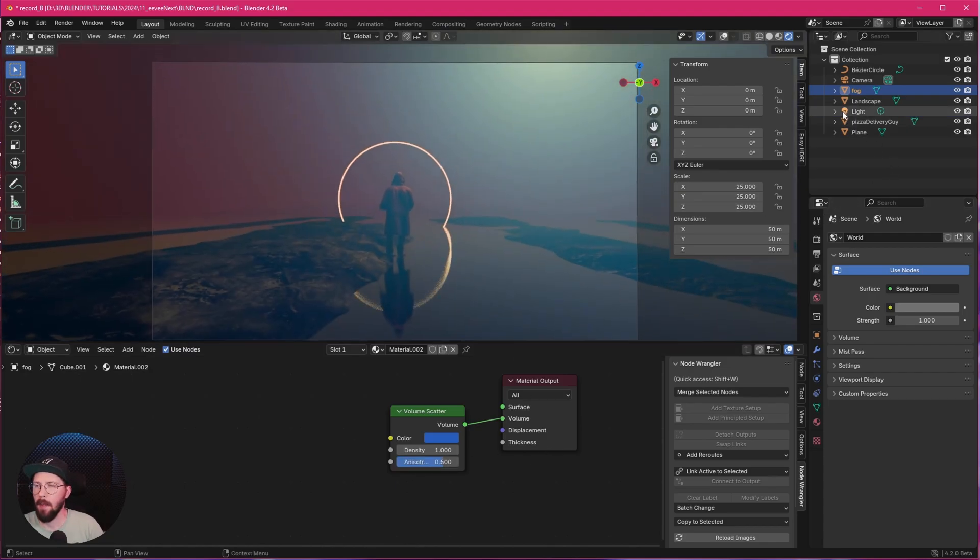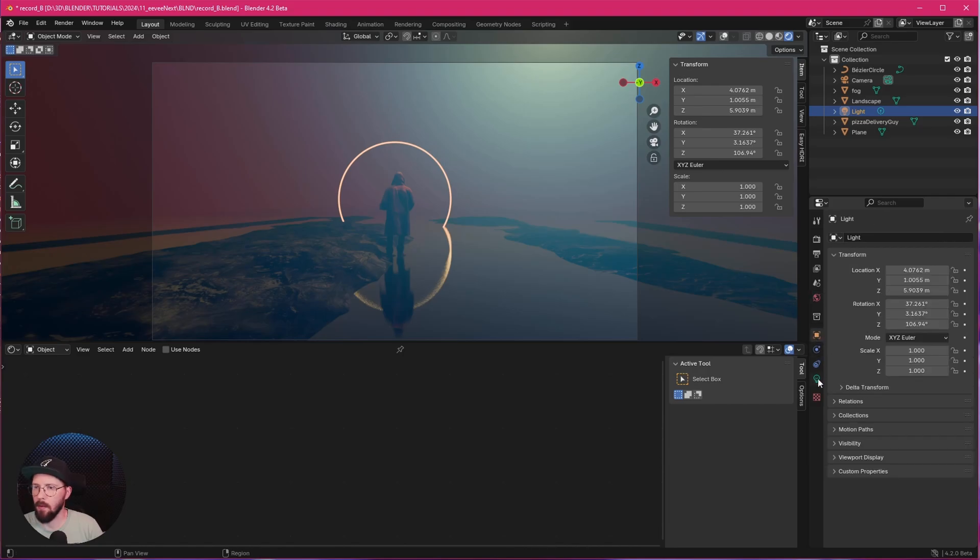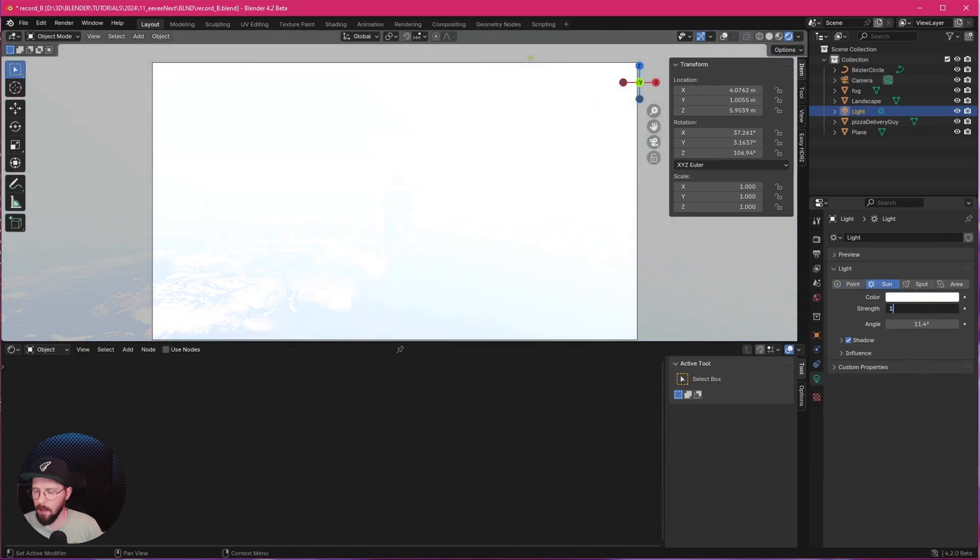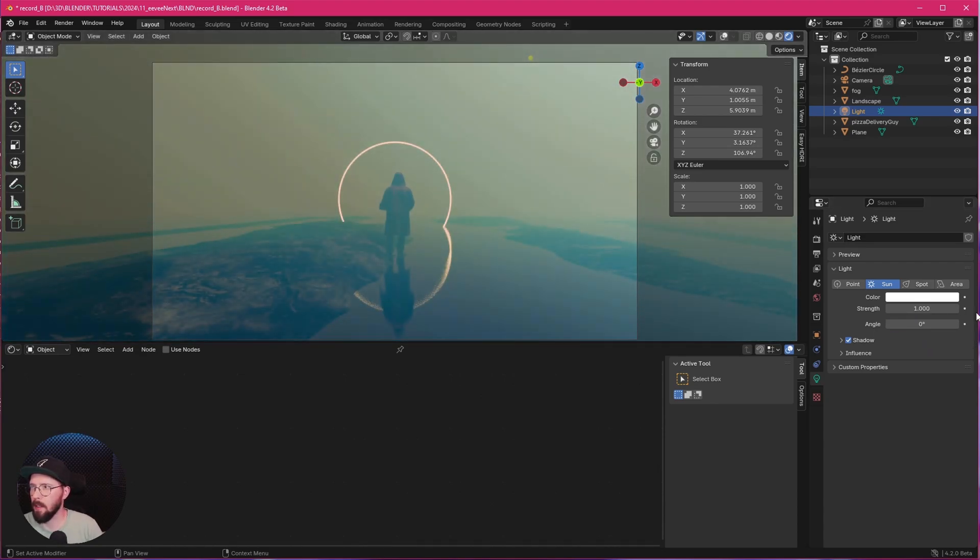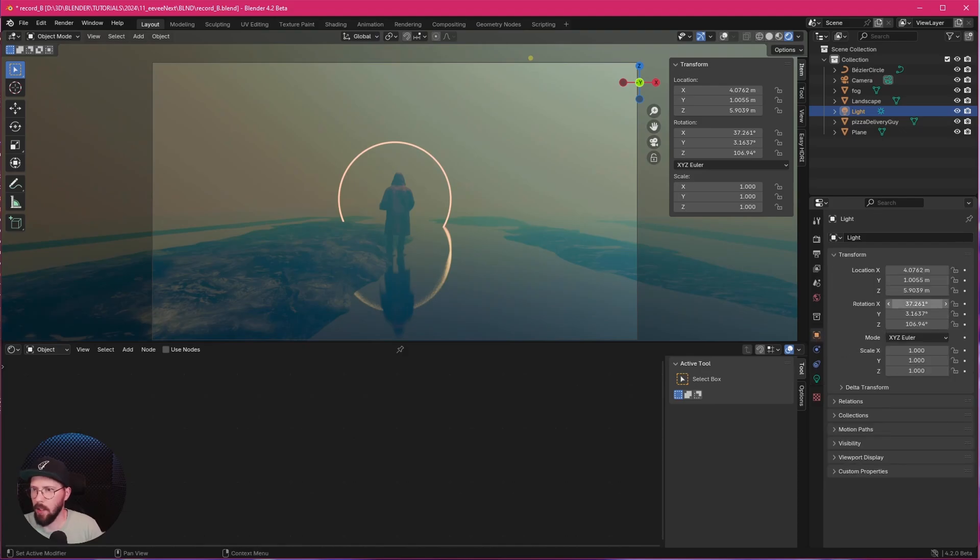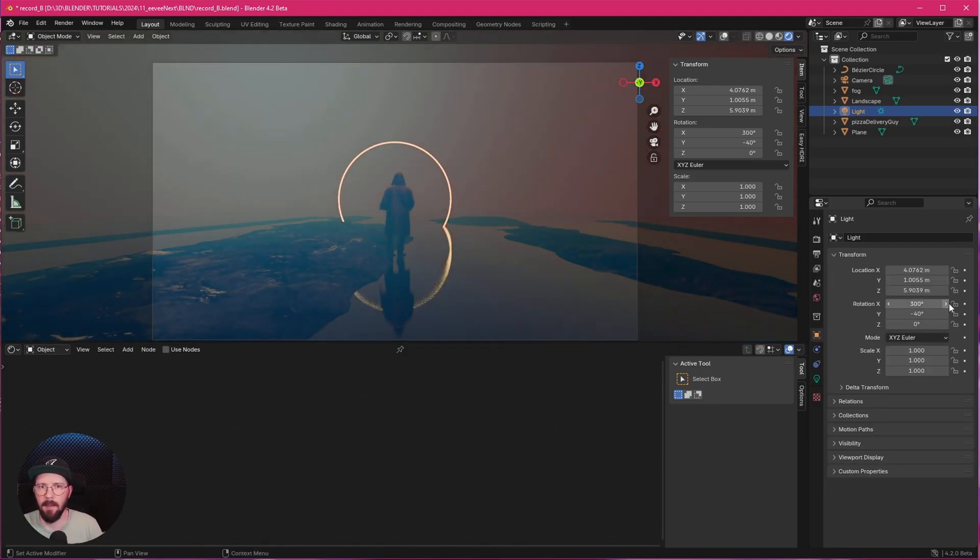Now we have to select here our light. And change this now to sunlight. And bring this down to 1. And change the angle to 0 as well. Now we can go into these settings. And change this to 300 by minus 40 by 0.